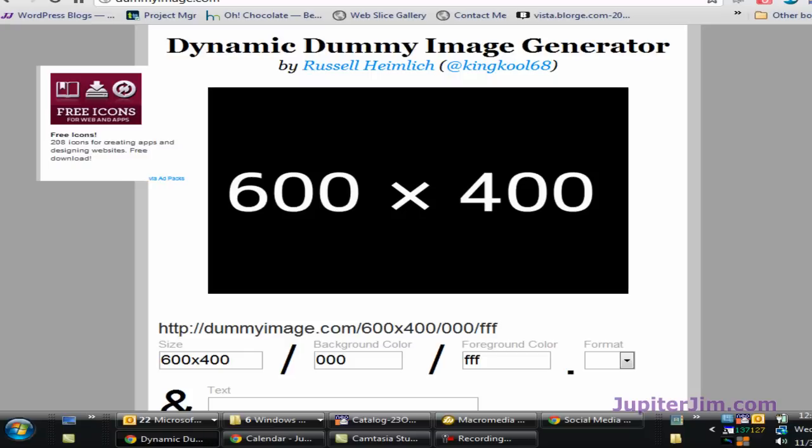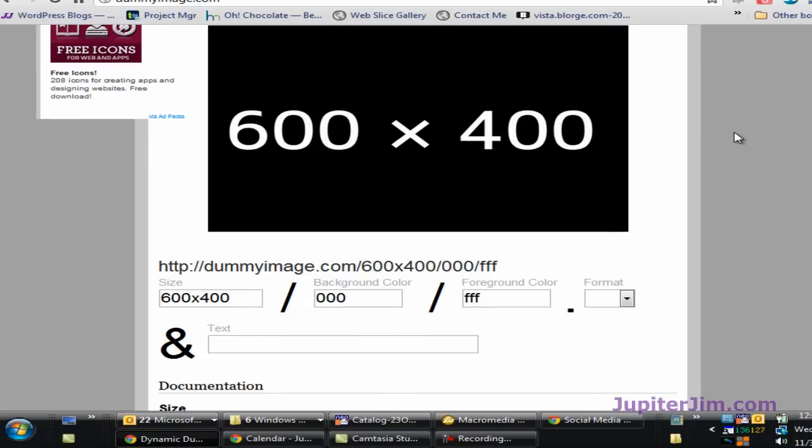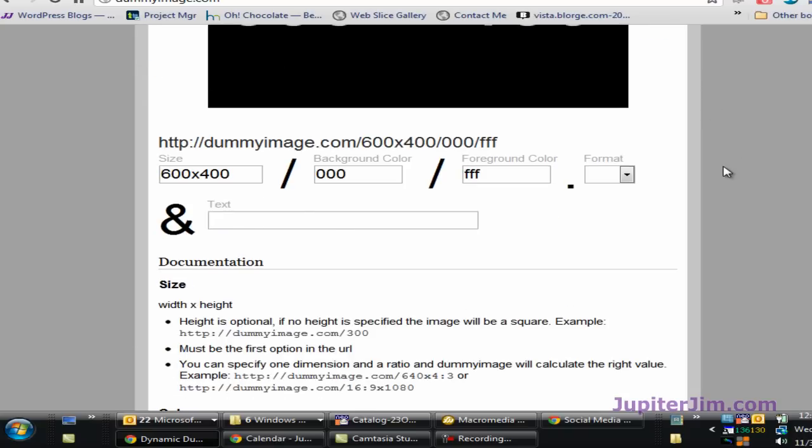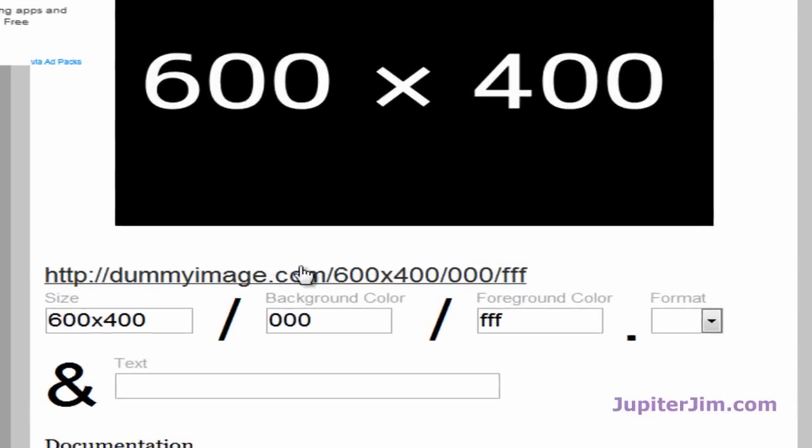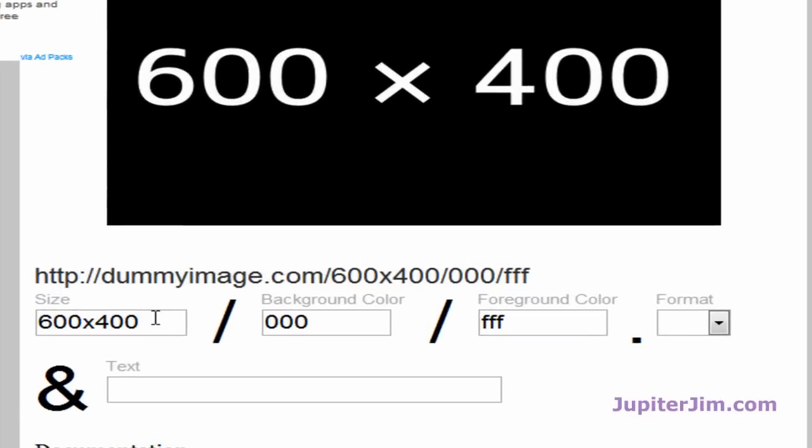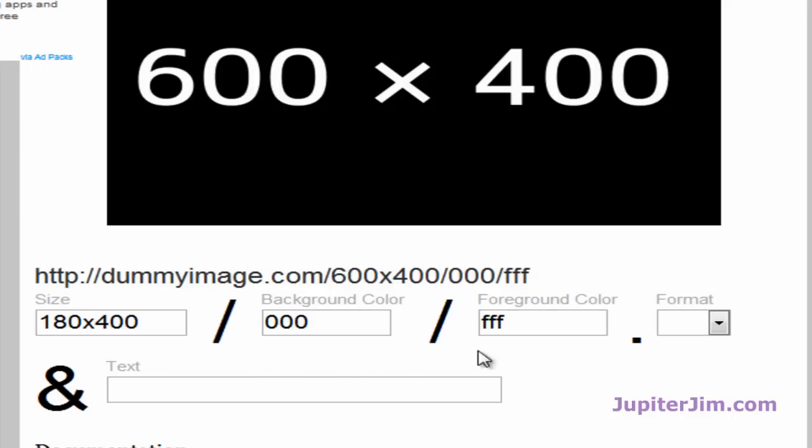Step number one, I'm going to go to this website. I'm going to give you the link to this website, but you've got to go to my blog post on my blog, and you'll have a link to this particular page. That's just the easiest way to do it. Okay, so here's the image up here. So instead of 600 by 400, I'm going to make it 180 by 400, and then when you click outside this area, you click in the white space, it automatically changes.